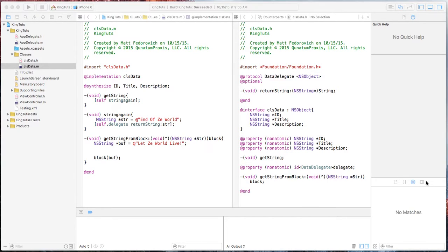We're going to continue on with our tutorials here. Last time we left off, we did some blocks work and some delegate and protocol work. This time we're going to be jumping into the NSXMLParser, and we're going to parse out an XML file, and then we're going to return the data via delegate.